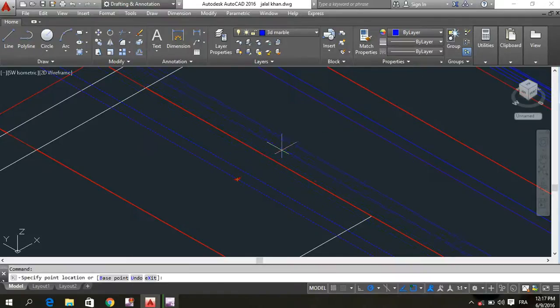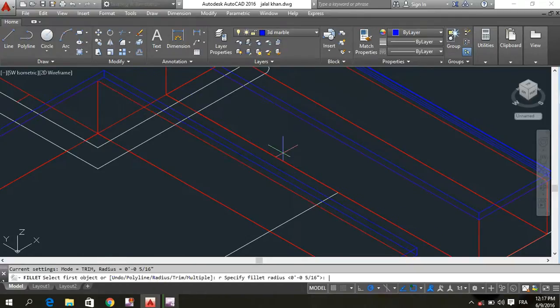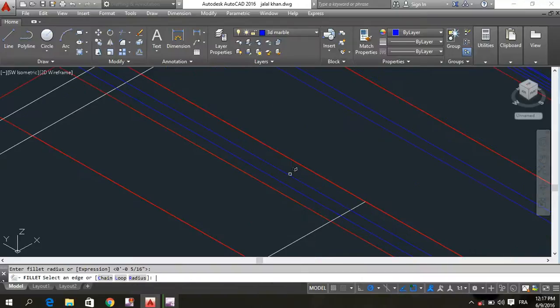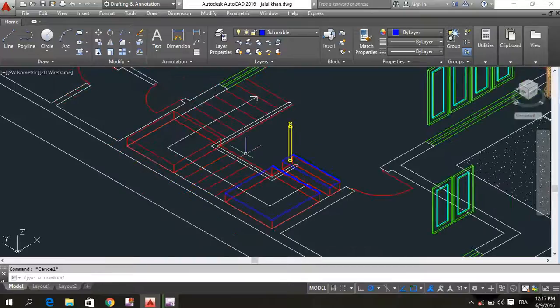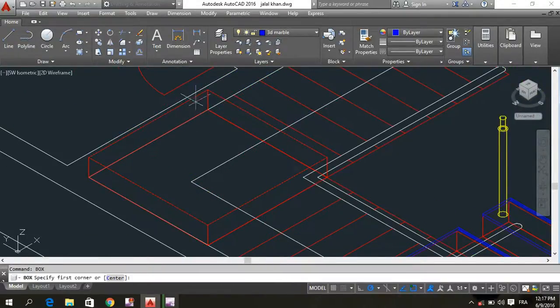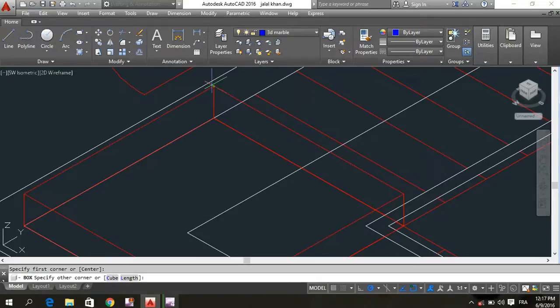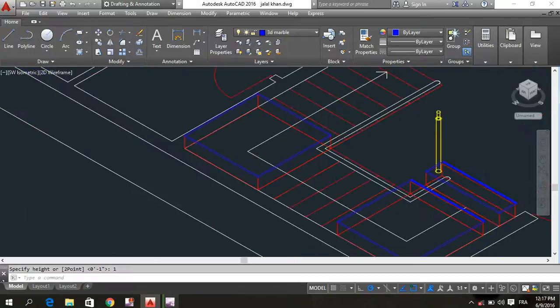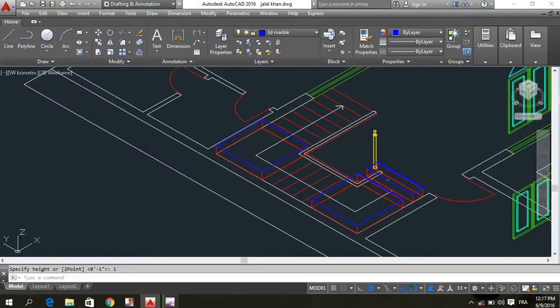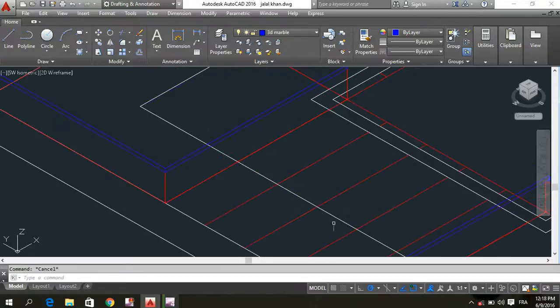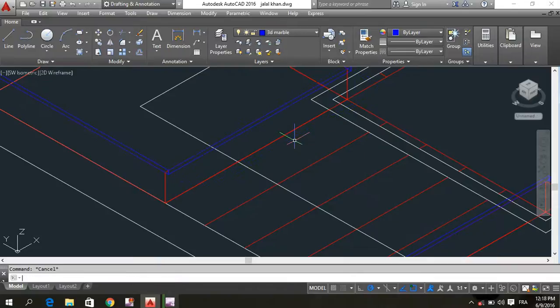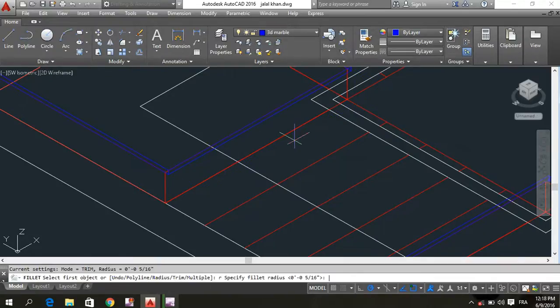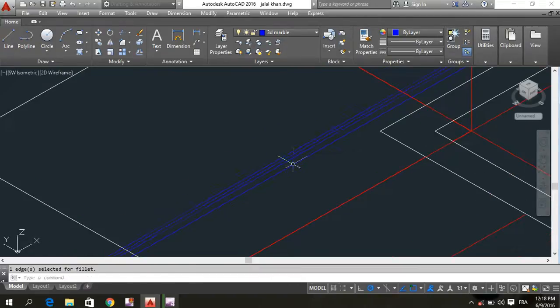This is a stretch of fillet radius 0.3 and 0.3, double enter. This is a stretch of fillet radius 0.3, double enter. This is a stretch of fillet radius 0.3, double enter.